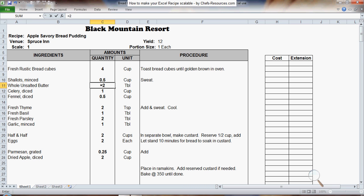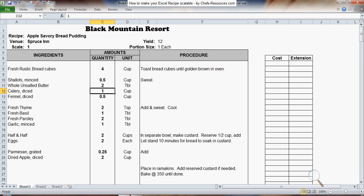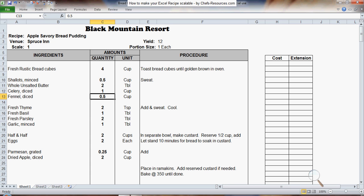Then equals 2 times your scale cell. Enter. Equals 1 times your scale cell. Hit Enter.